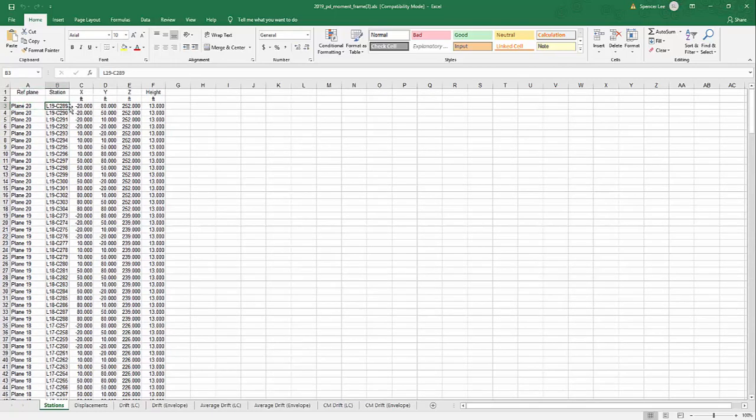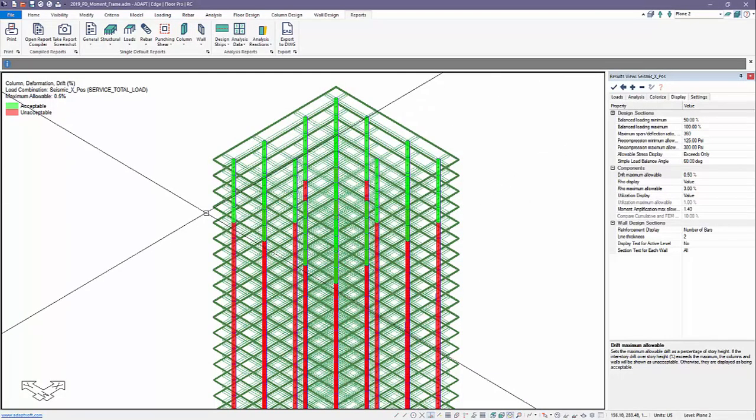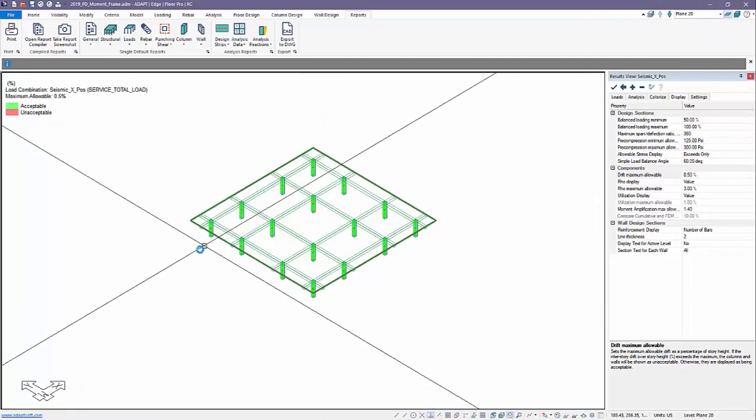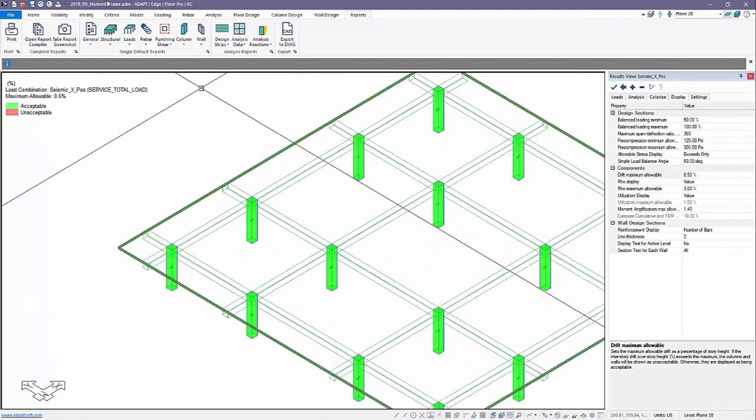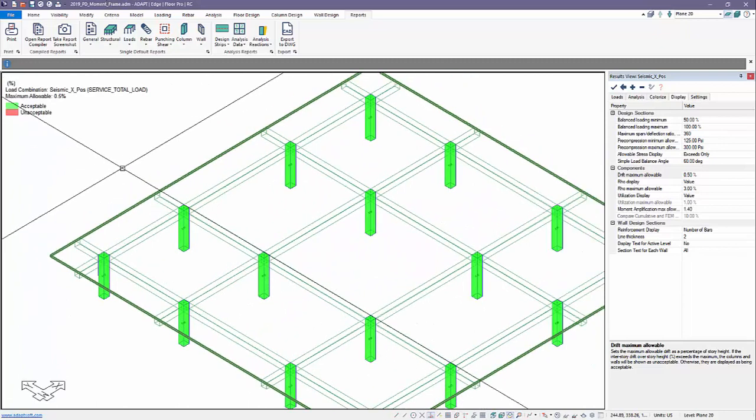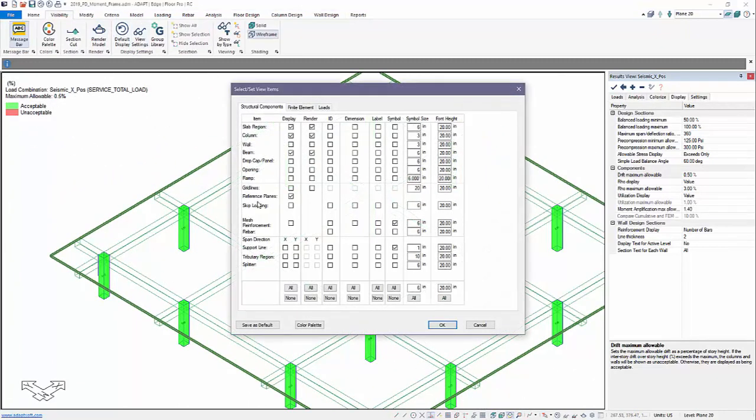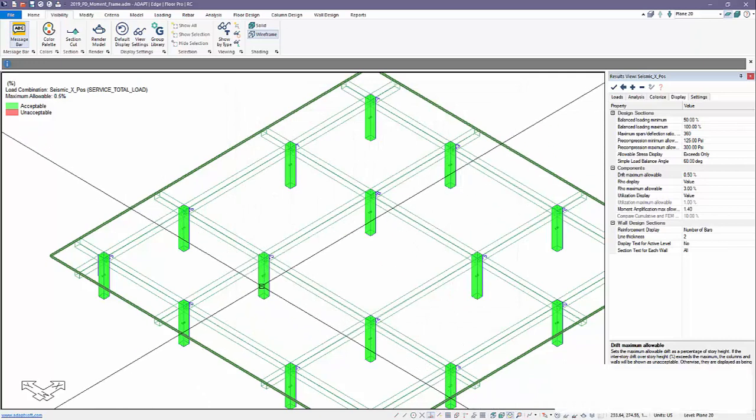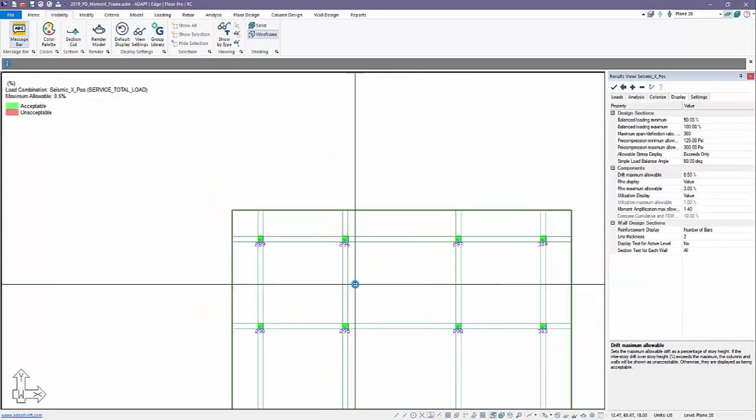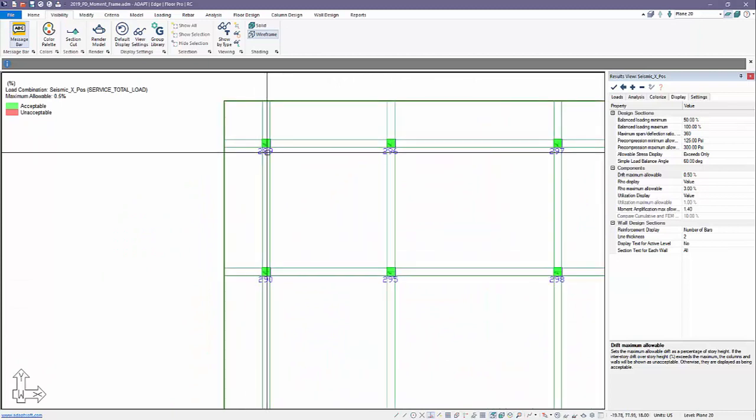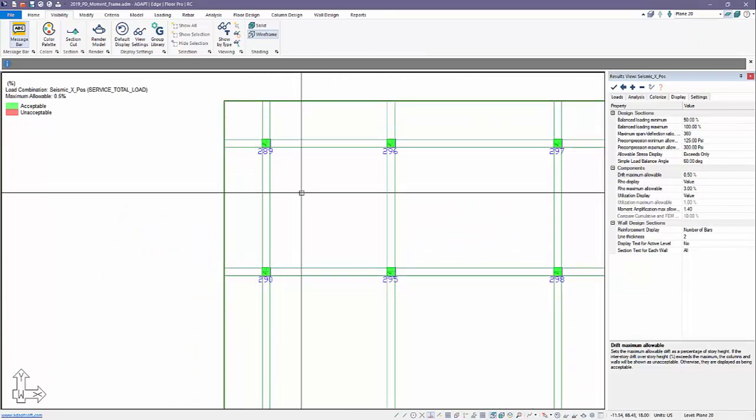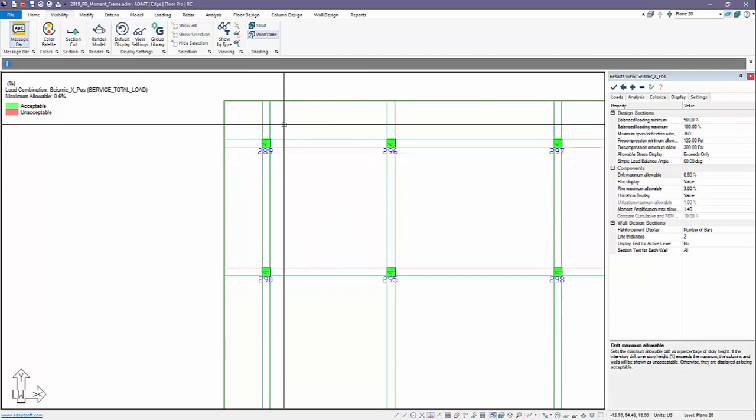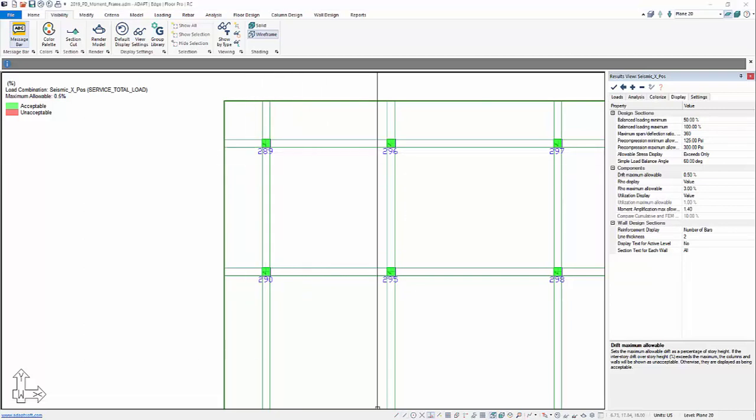So this is column ID 289 at level 19. If I go back into my model and navigate to the top plane, I can always turn on the column labels. So going to visibility, view settings, we can go into column and we can turn on the ID or the label. I'll just turn on the ID here. Let's go to a plan view. And this is column 289. So this is a way to refer and tie the actual column location back to the report.